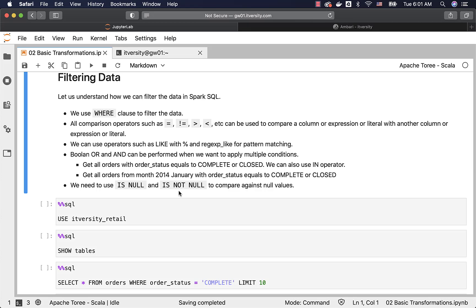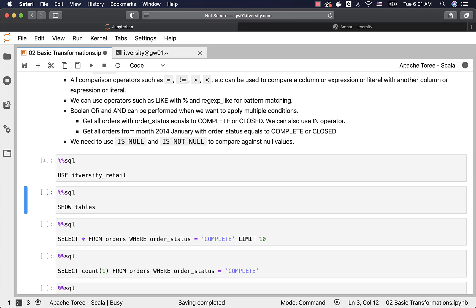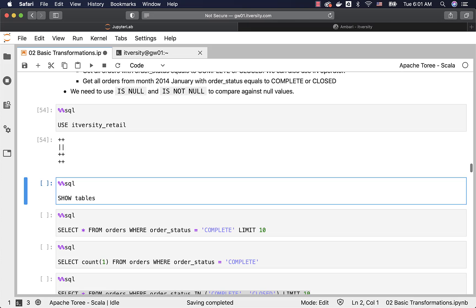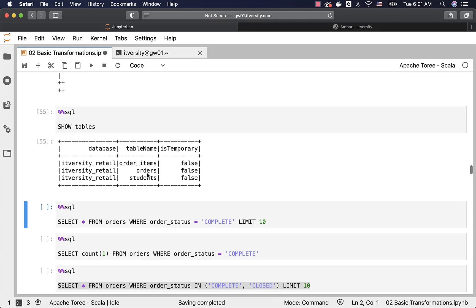Let us get into the examples so that you understand how to filter the data leveraging most of these important features. First, I am connecting to the database using the USE command. Then I am listing the tables. We already have orders and order_items. There is also a students table created by accident; I will not be using this one.